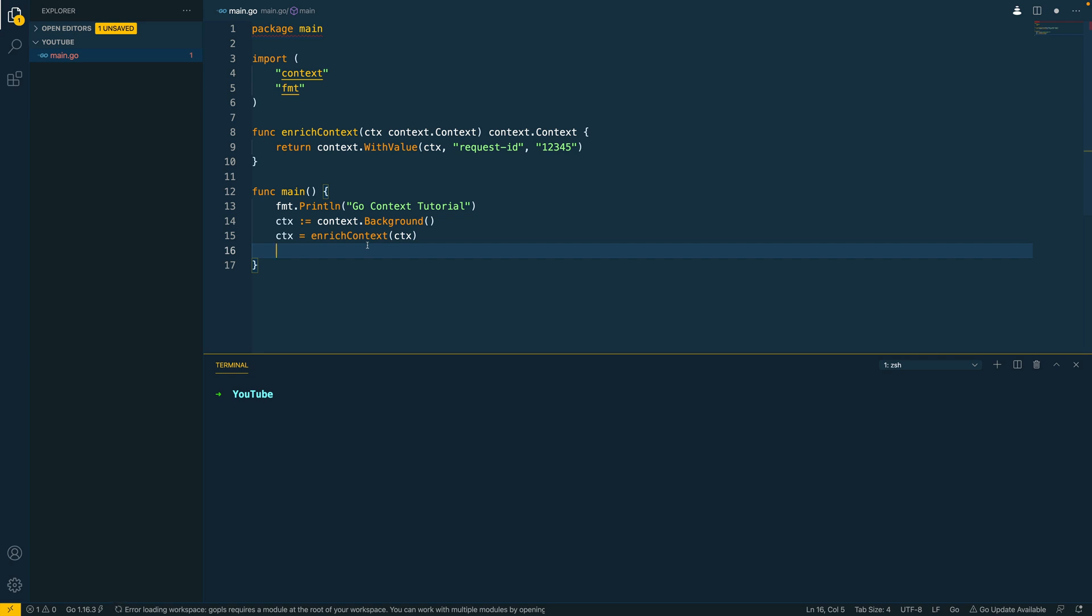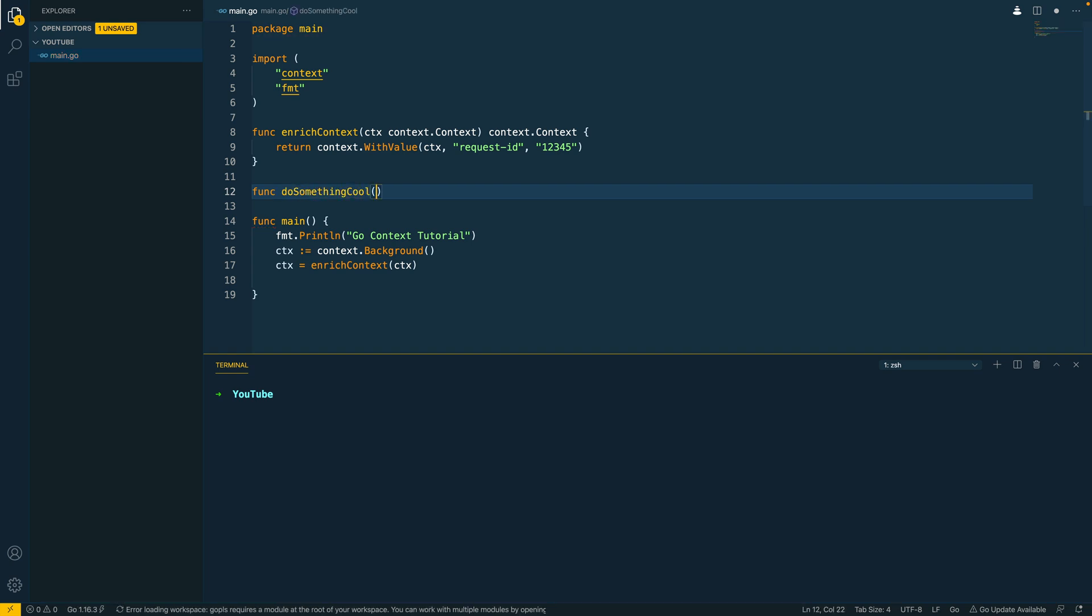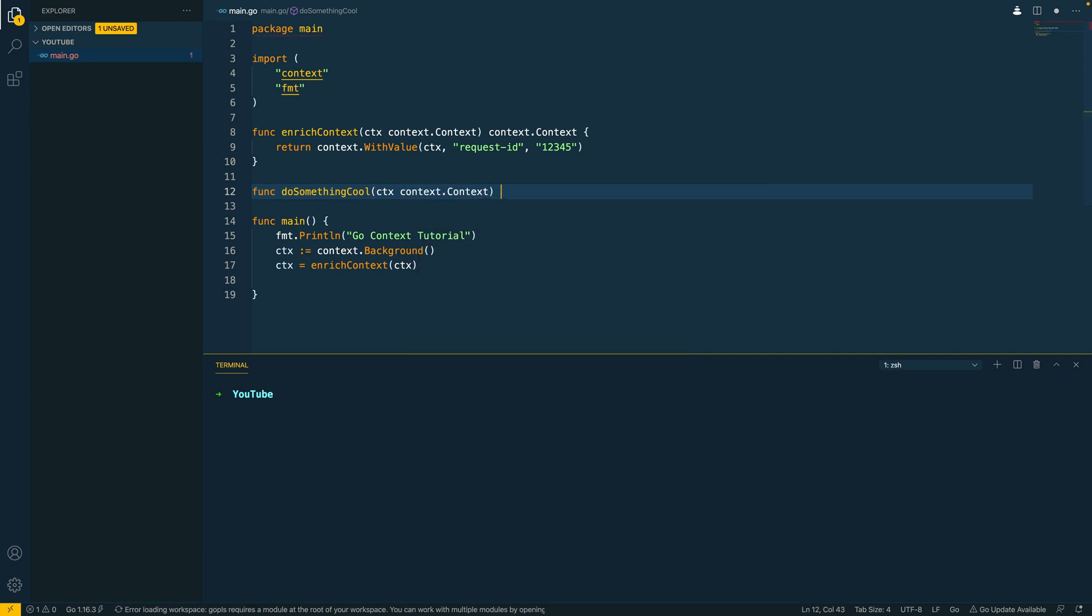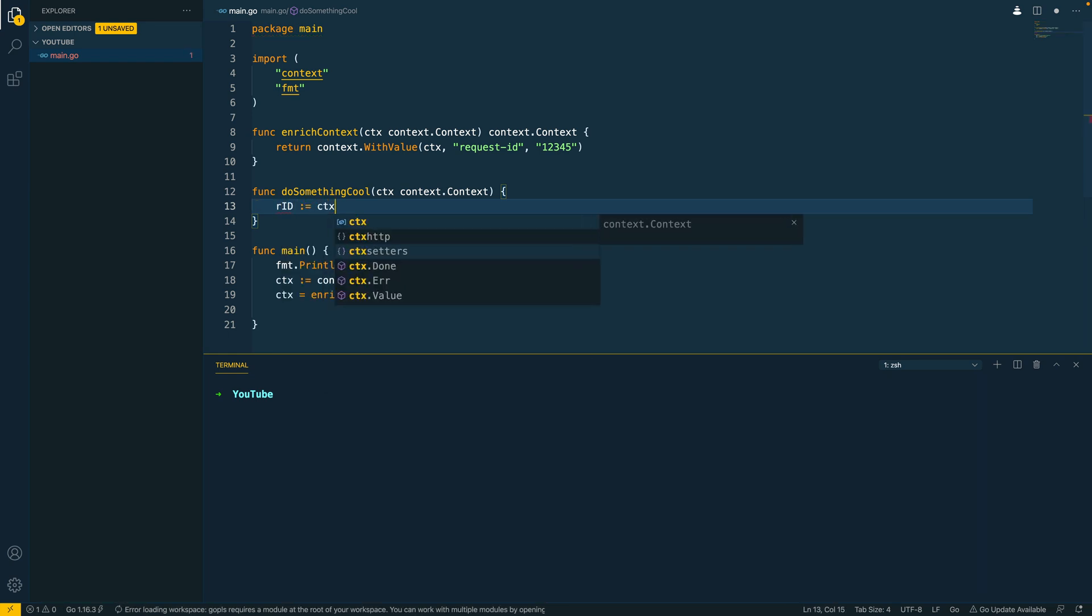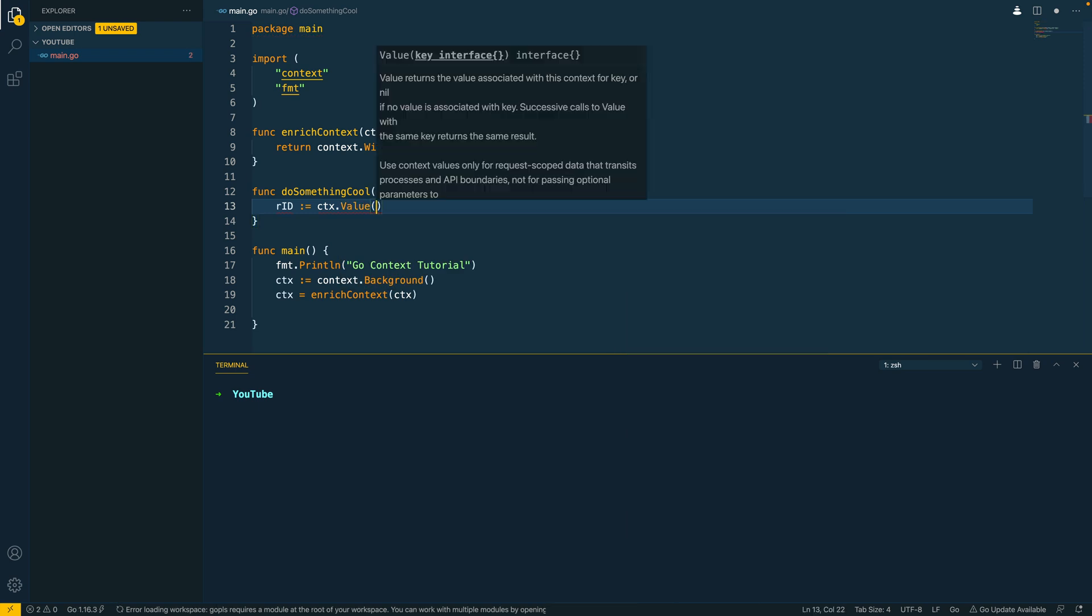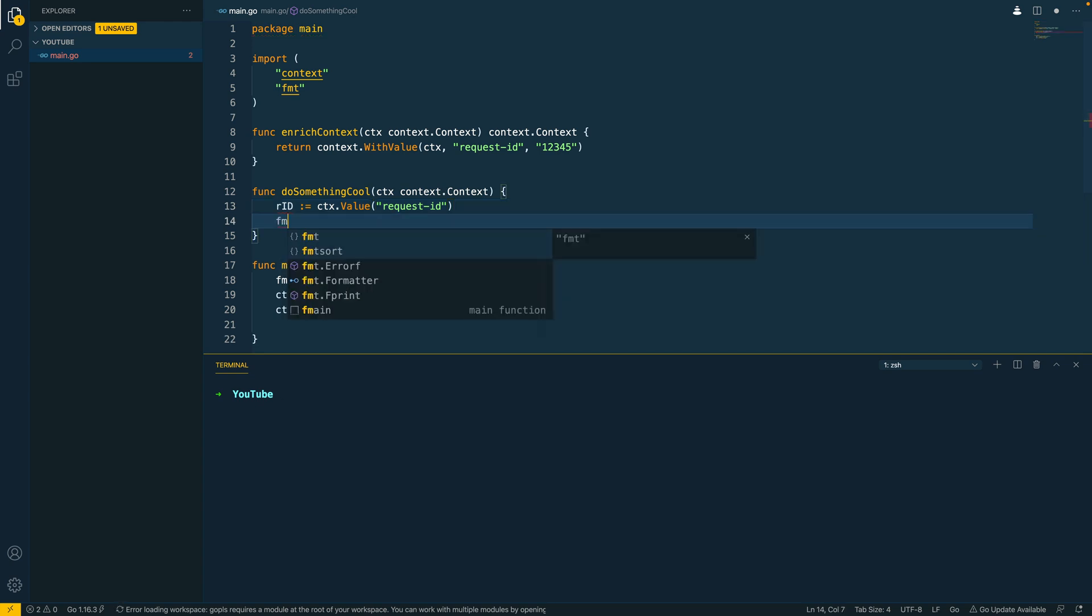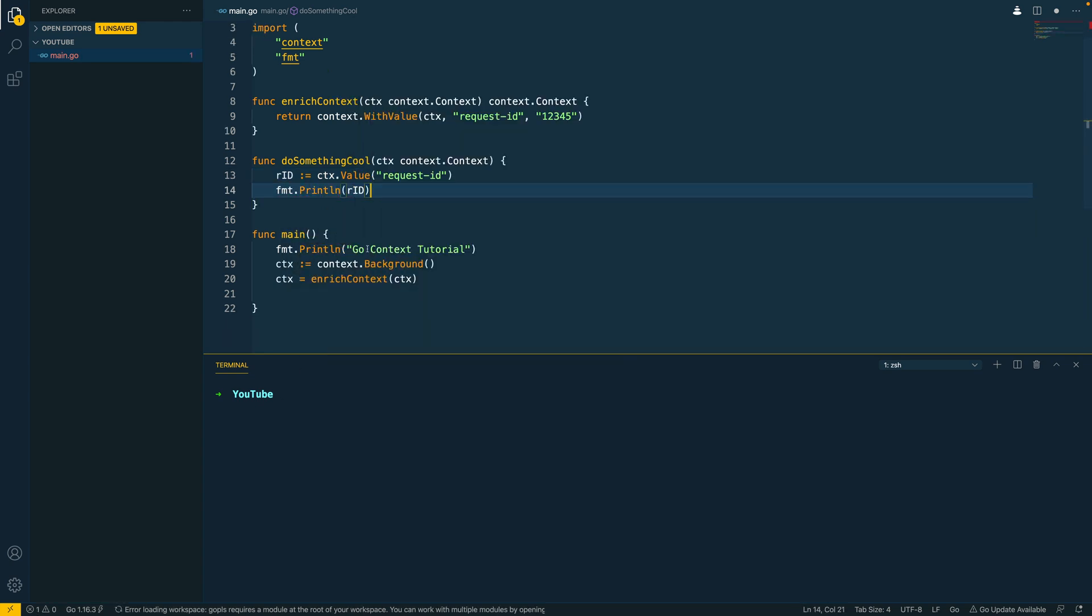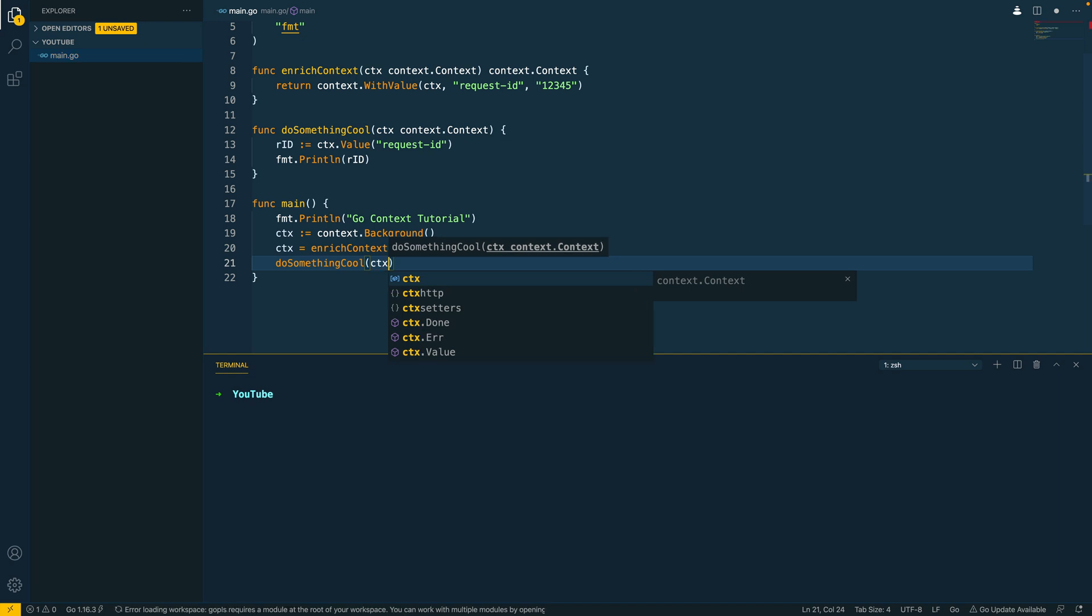Next, let's do something cool. So let's create another function called do something cool. Again, this is going to take context.context as the first argument and let's say we want to get the requestId. So our id equals context.value and then we can pass in the key that we want to retrieve from this context and then we can print this out.